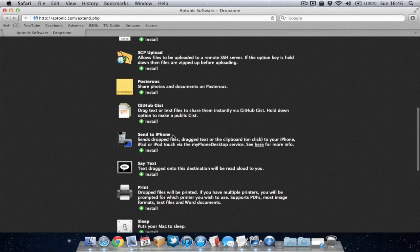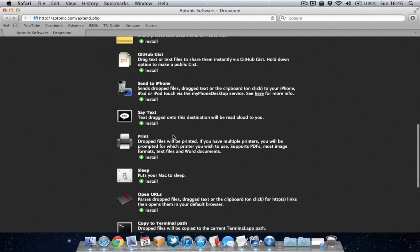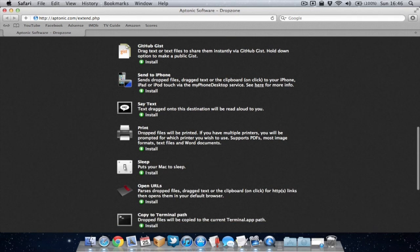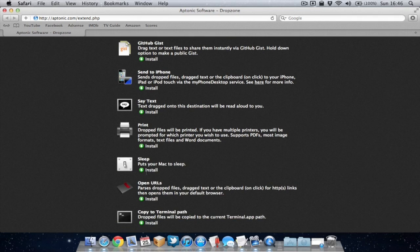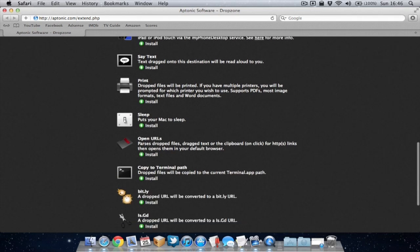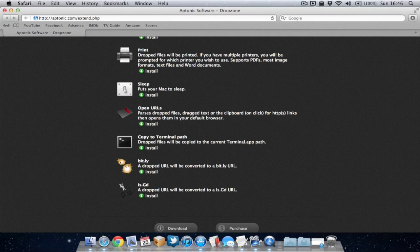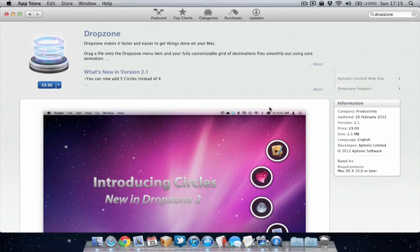Quickly put your Mac into sleep, convert a link into a bit.ly link, again quite useful for some people. So there's quite a few actions there to have a look at.